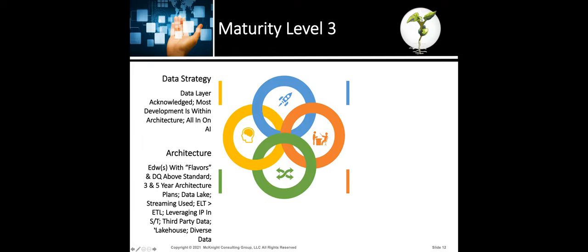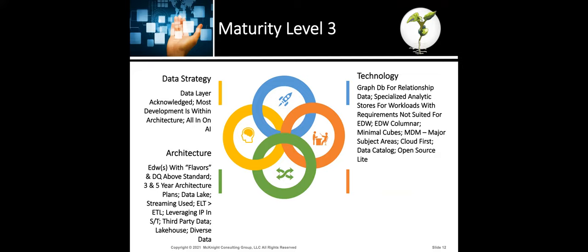Third-party data is really prevalent in level three organizations. They have the lakehouse — not just a lake, but integrated at least to some degree with the data warehouse. They have diverse data under management: JSON, XML, Avro, Parquet, etc. For streaming, I'm talking about Kafka, Pulsar, and things of this nature. We've found that data integration is not all about ETL — there are much better ways to do most of the data integration within your organization. Level three is where I want you all to be — I fear for your ability to move forward as an organization if you can't get here by approximately Q1 next year.